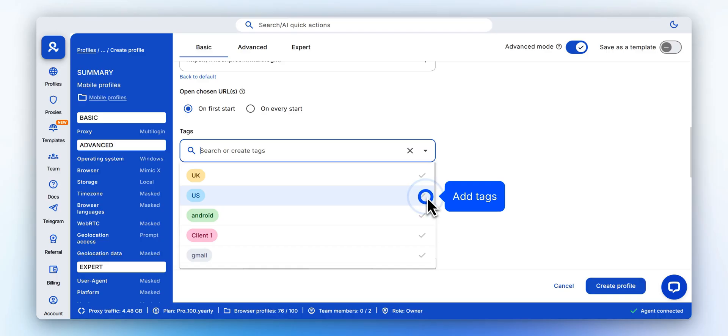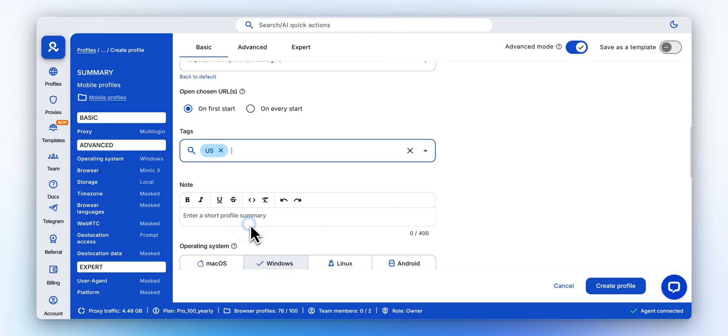Organize profiles with tags for quick filtering later. Add a short description, up to 400 characters, for notes or workflow tips.